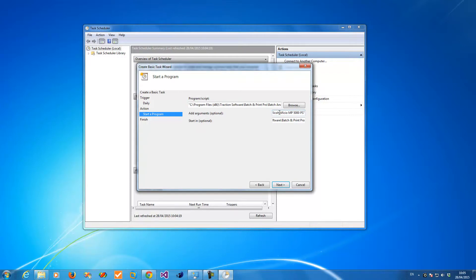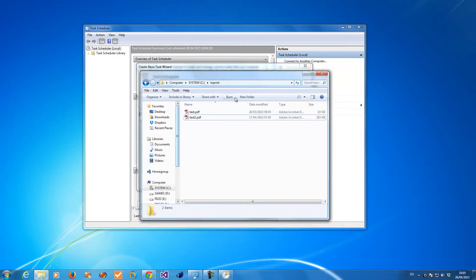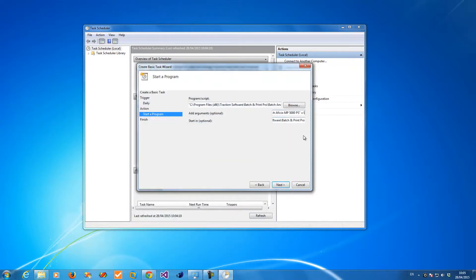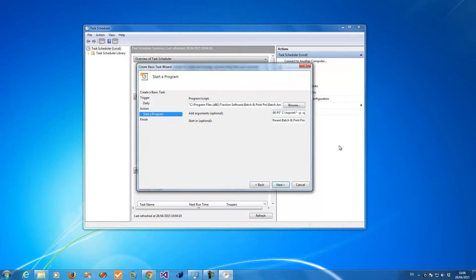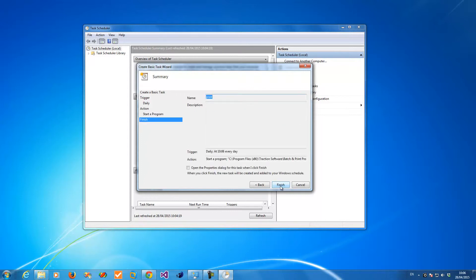Use uppercase P for that, and then I want to print all files in folder C:\to print. So star minus P minus Q. Now the minus P means just print, and the Q means just quit. Click next and finish.